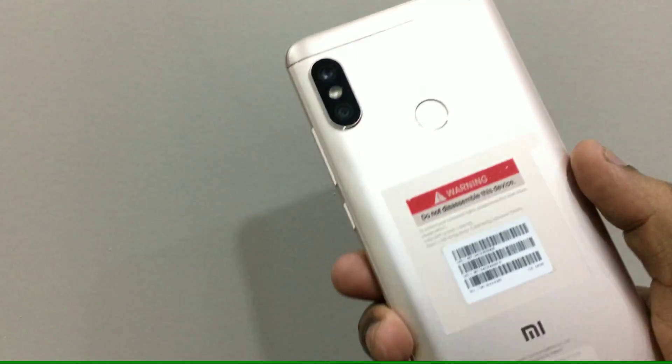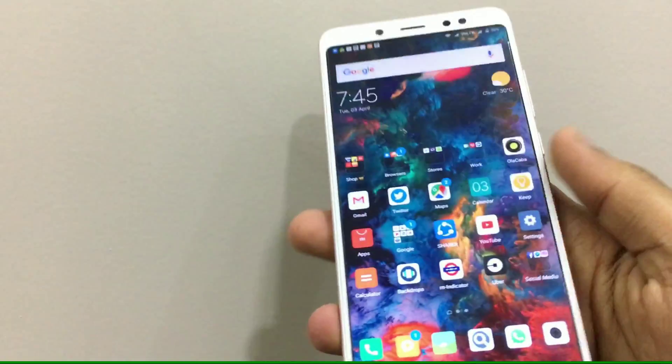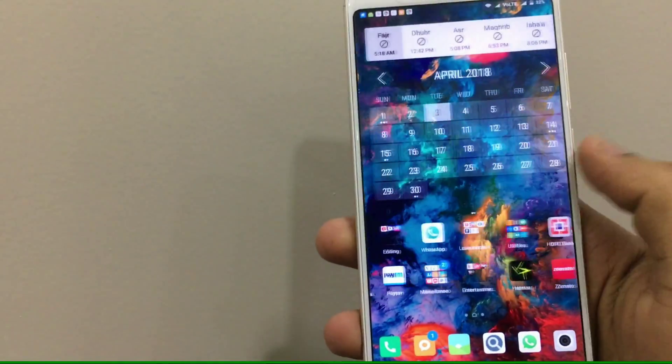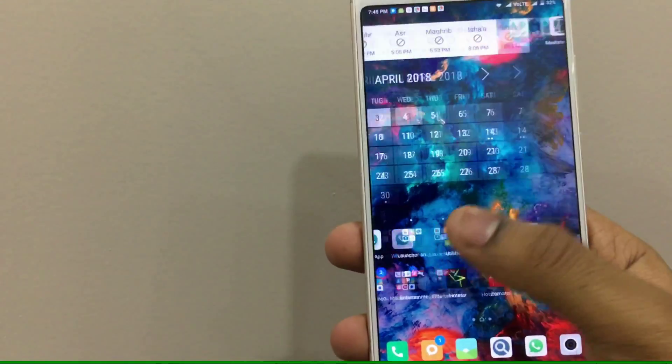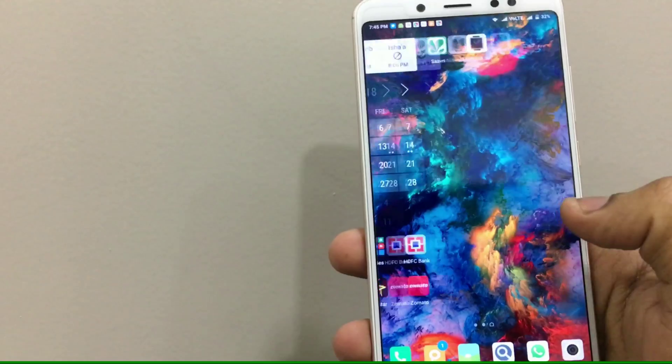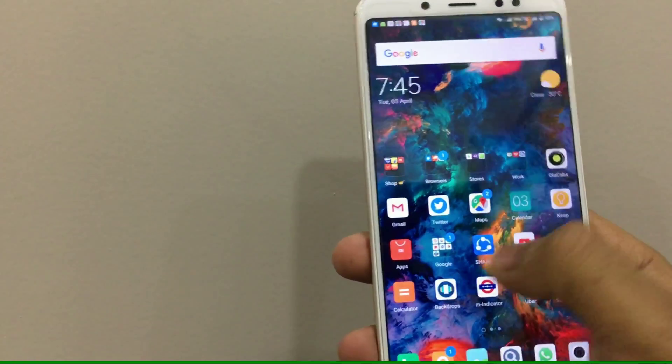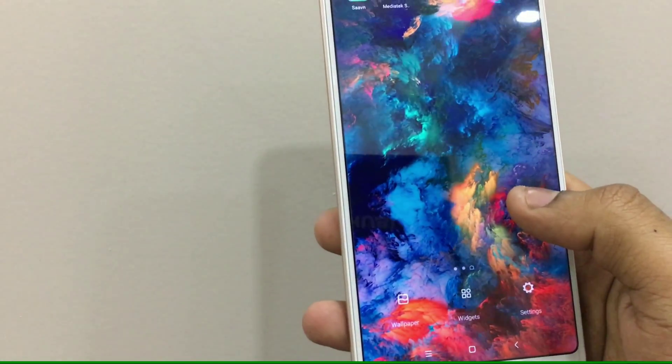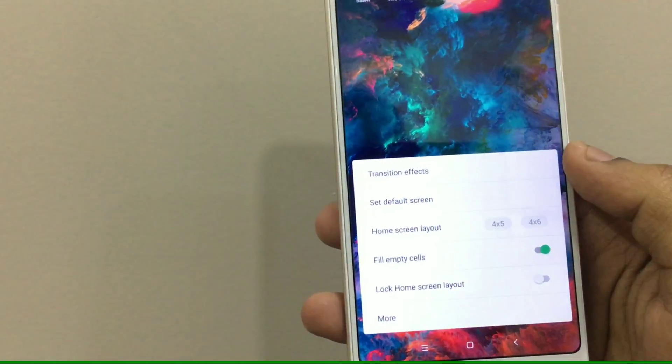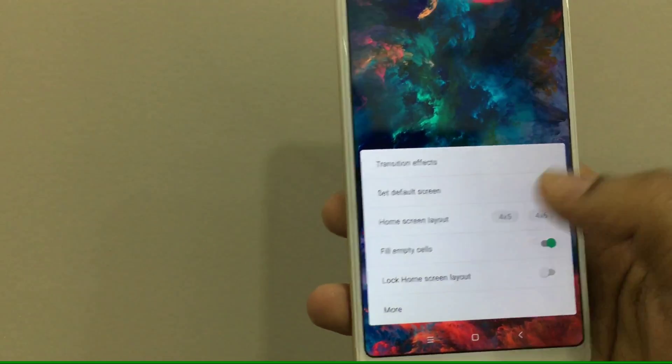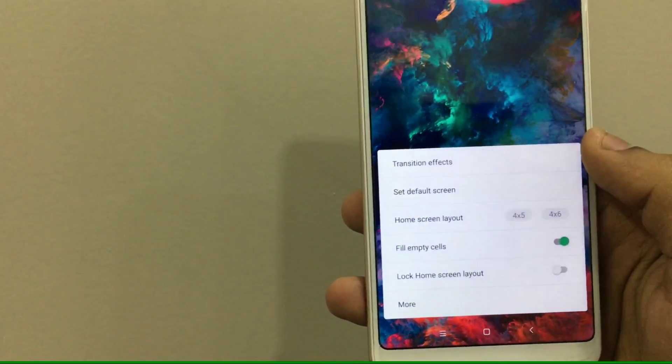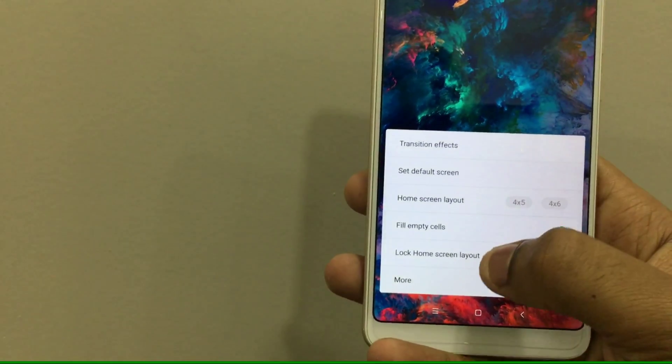Second by Redmi Note 5 Pro in gold and it's all its glory. So you can see I have a 5x7 custom icon grid and this is really easy to get. You can get this on any Xiaomi smartphone or any smartphone running MIUI.